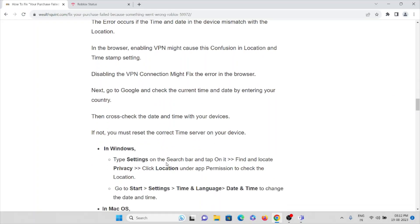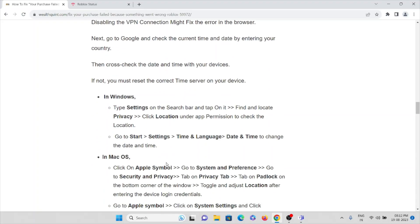In Windows, if you are using Windows, type 'Settings' on the search bar and tap on it. Then find and locate Privacy and click on Location under the App Permission to check the location. Then go to Start, Settings, Time & Language, Date & Time to change the date and time.